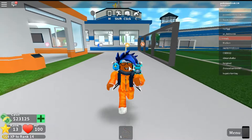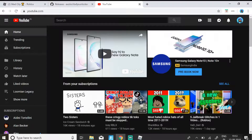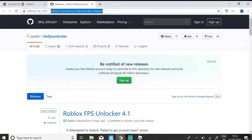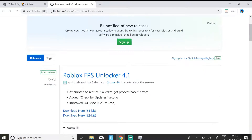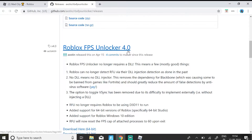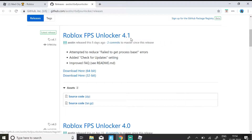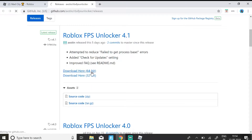Now let's get into how you can download FPS Unlocker. First, you need to go to the link I'll be providing in the description. Then go to the topmost Roblox FPS Unlocker — it'll be version 4.0 or 4.1, but you need to get the latest one, which is currently 4.1. If you have a 64-bit computer, download that version; if you have a 32-bit one, download the other.